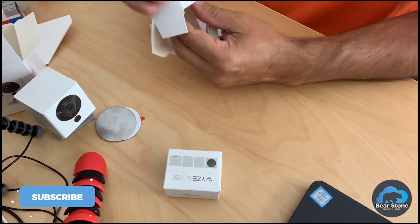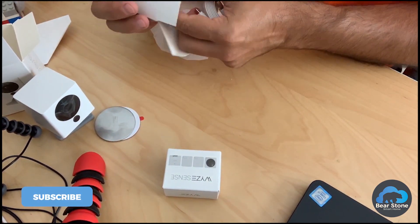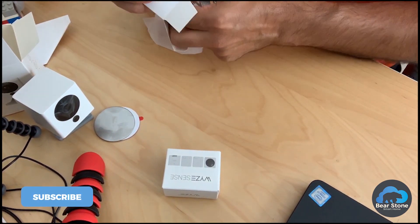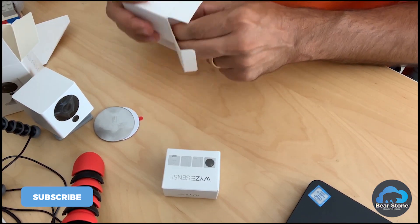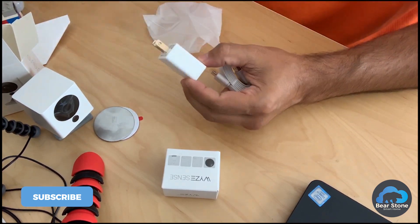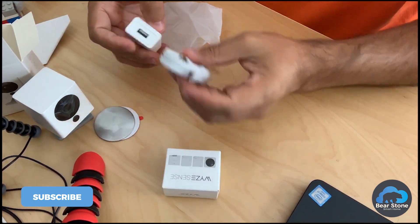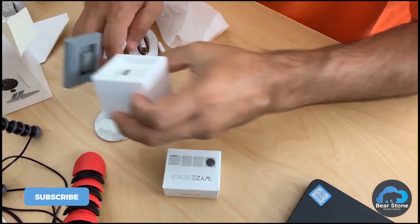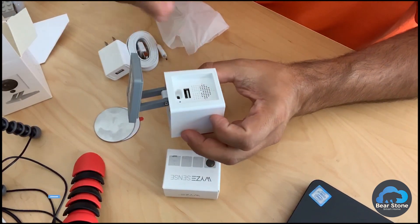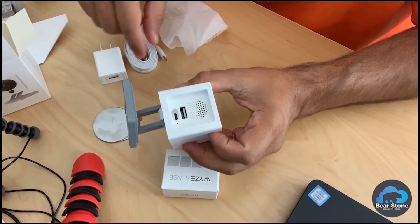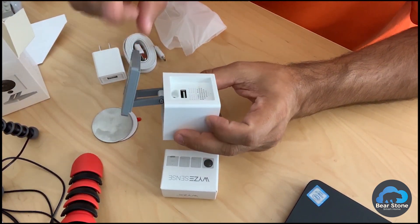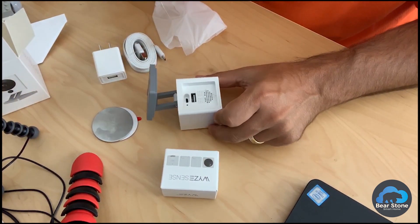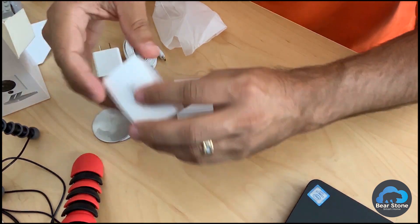And then we have the actual charger. So we have the charger, we have the cable. It plugs into the back right here. But here's where the Wyze Sense comes in.